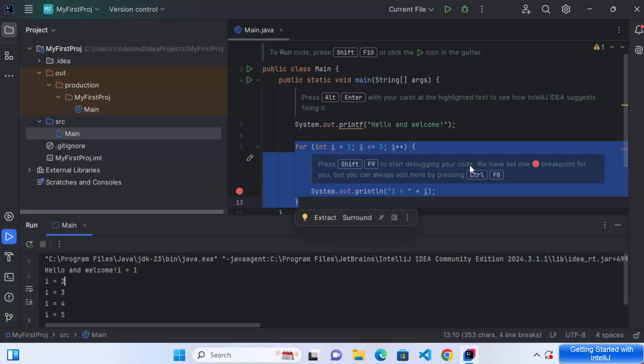So this is how you can install and set up IntelliJ IDEA on your Windows operating system. I hope you've enjoyed this video and I will see you in the next video.